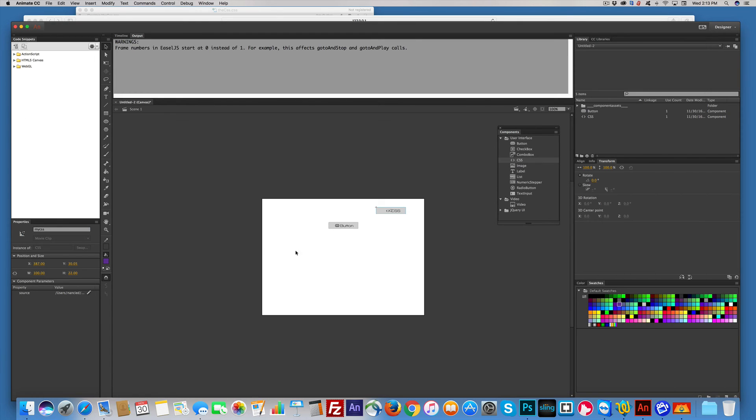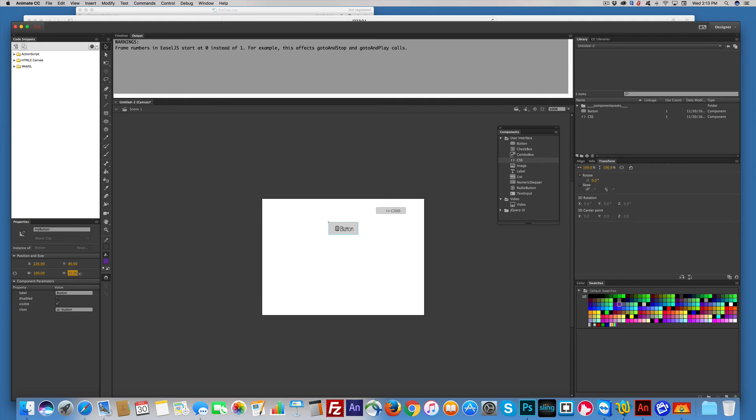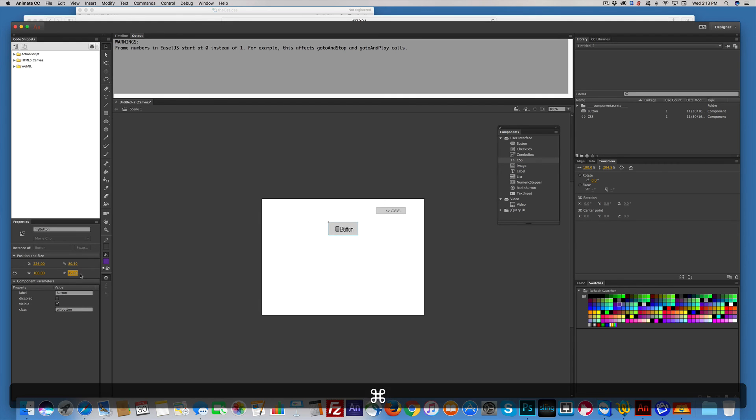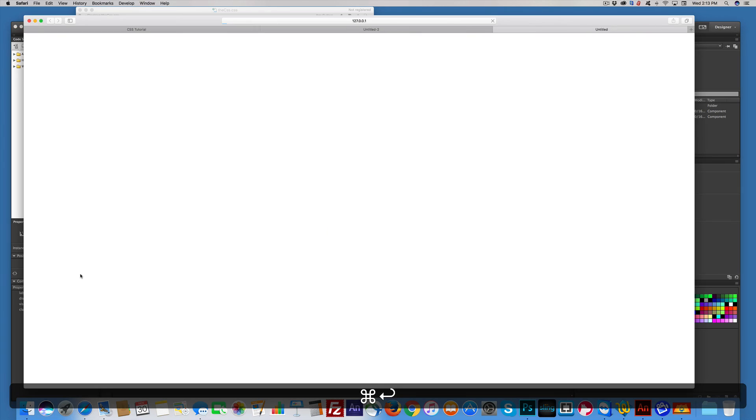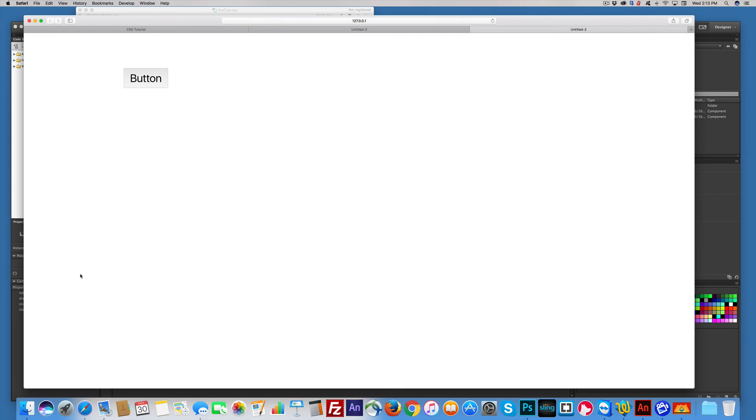Now, a couple of the properties don't really work when you try to CSS them. One is width, and one is height. Don't ask me why. I don't know. But I'm going to make this 45, Command-Return. There you go. See it? Nice big button.